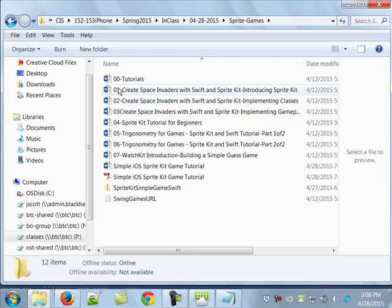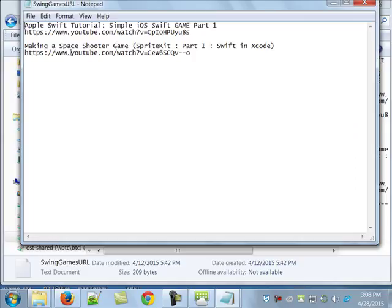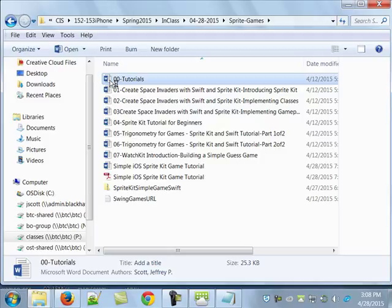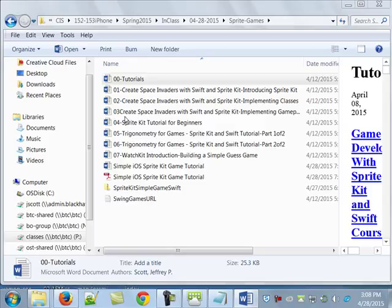I watched a couple of YouTube videos — a simple iOS Swift game part one, and a SpriteKit part one Swift game. They're okay, and they're not real long. I also found this site, it says 00Tutorials on it — I named all these, so if you hate the naming structure, it's on me.